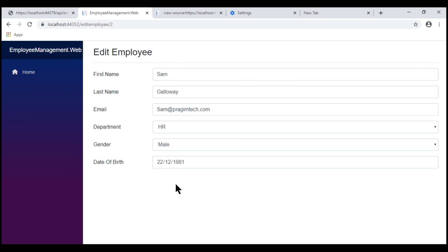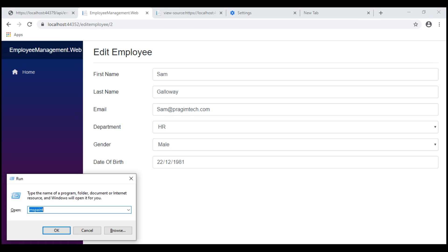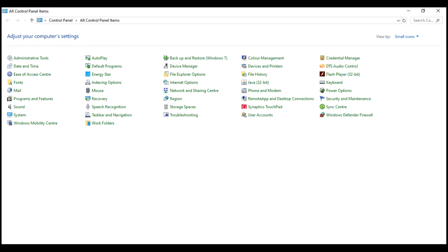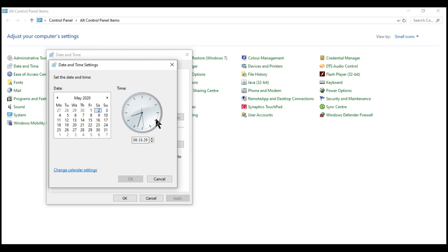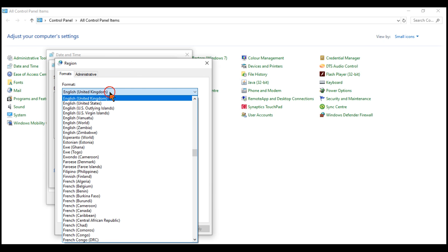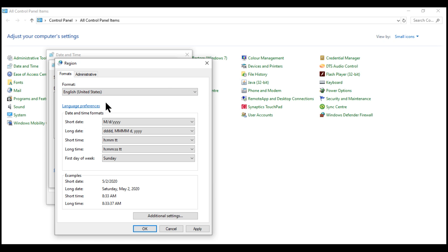I have Windows 10 and to change language settings, in the Run window type 'control' and click OK. We have the Control Panel launched. Click the Date and Time icon, then the 'Change date and time' button, and then 'Change calendar settings'. Here you can change the format from English United Kingdom to English United States, or you can just change the short date or long date format directly, and then click OK on all these windows.